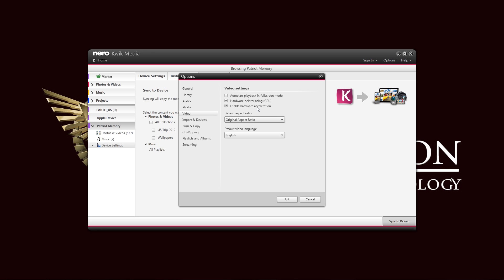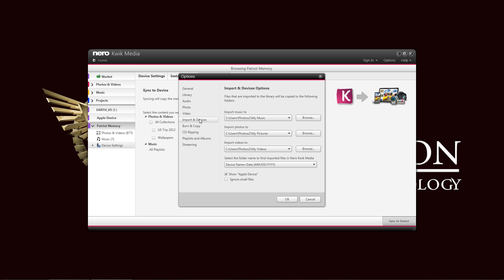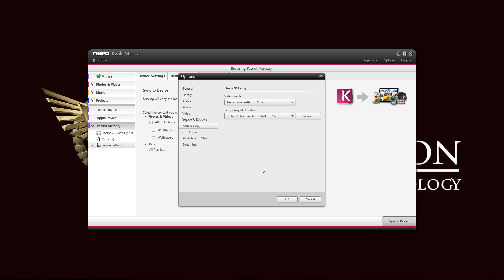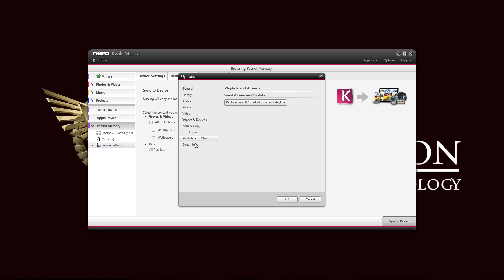In here, you can enable hardware acceleration to speed it up even better, because you have to have supported hardware for that to work. Here, your import devices options, you can set the folders, and that you need to work with for your music, photos, and videos, wherever they will import those files from. Now, burn copy options, you have the options in here, CD-ripping, and streaming as well.